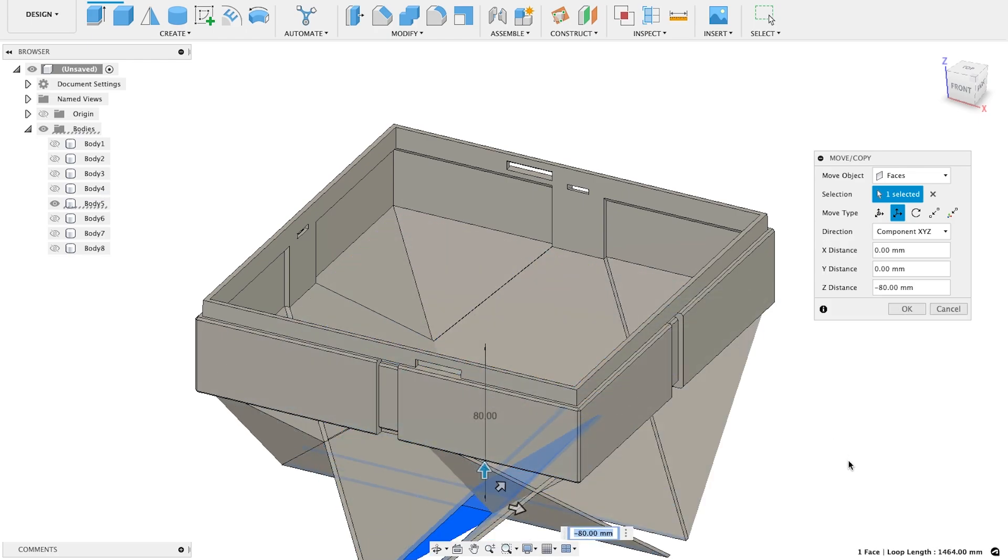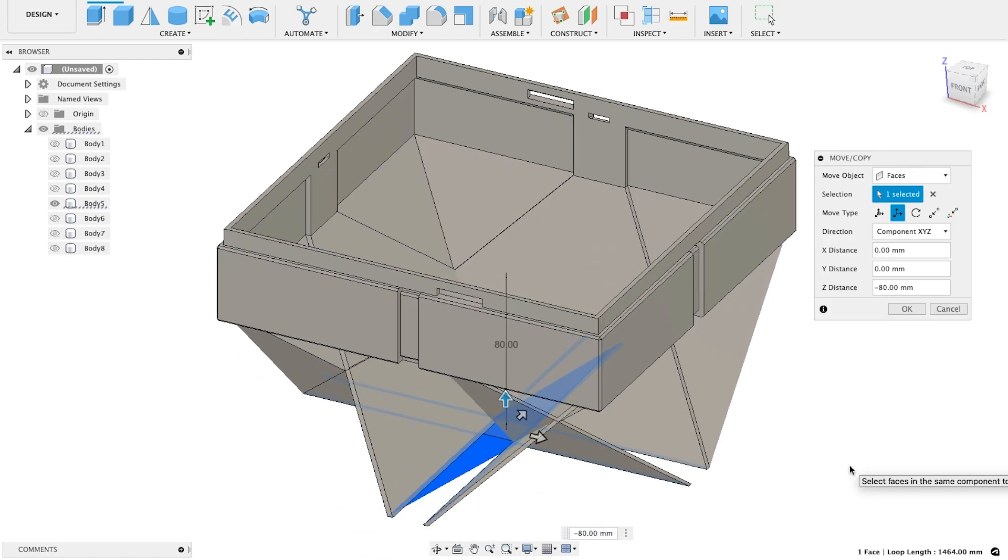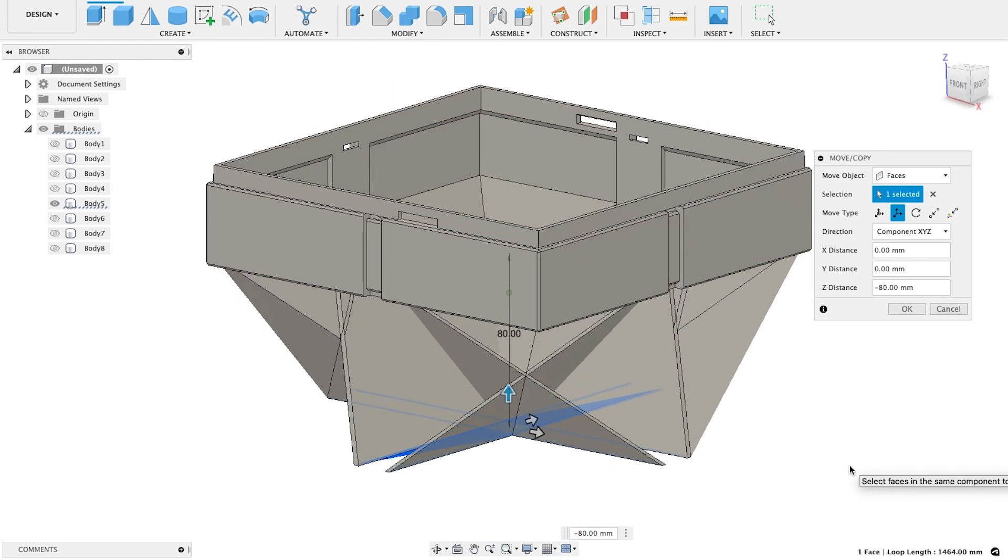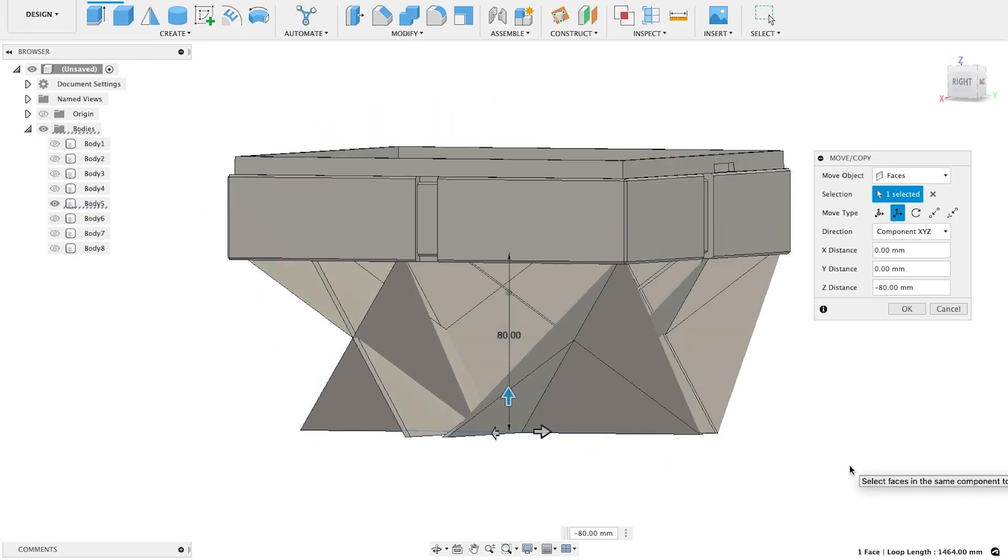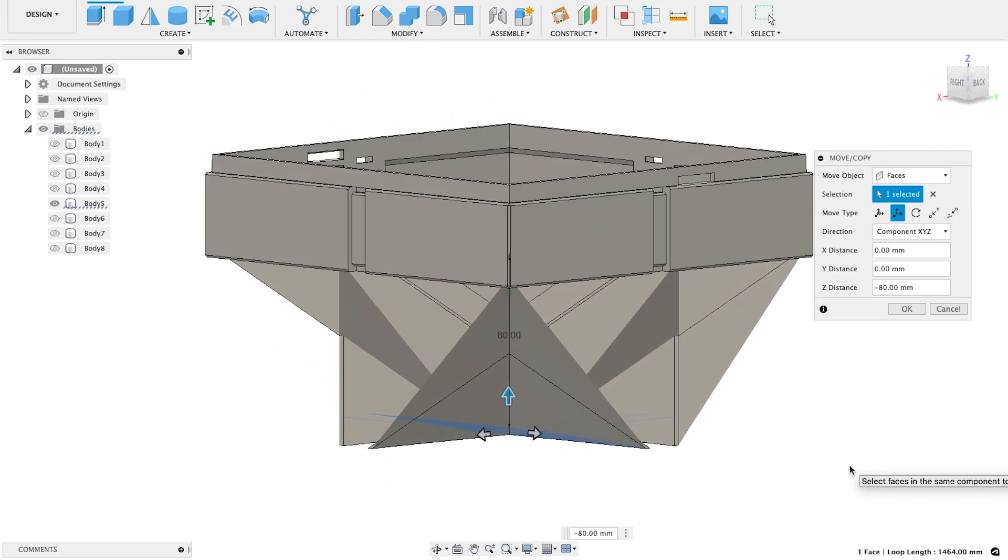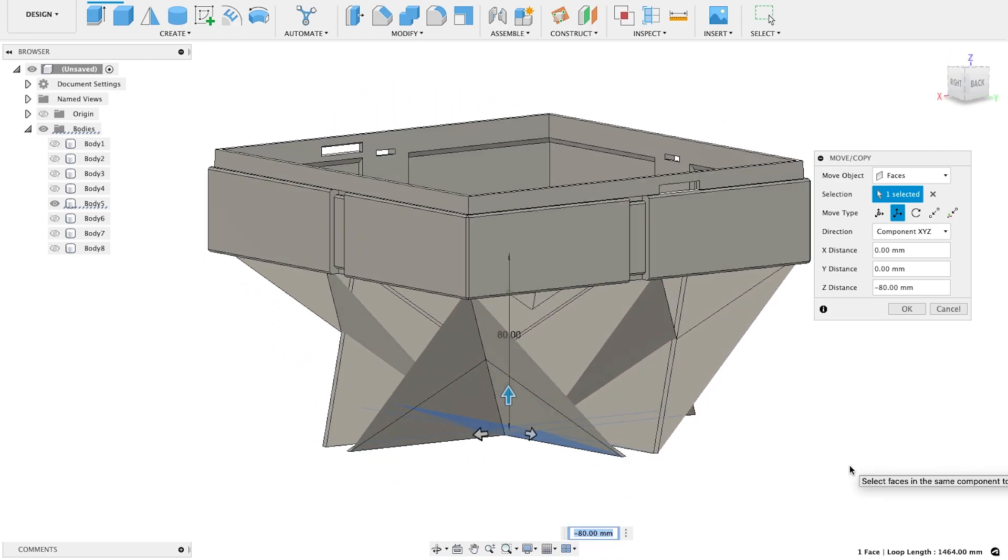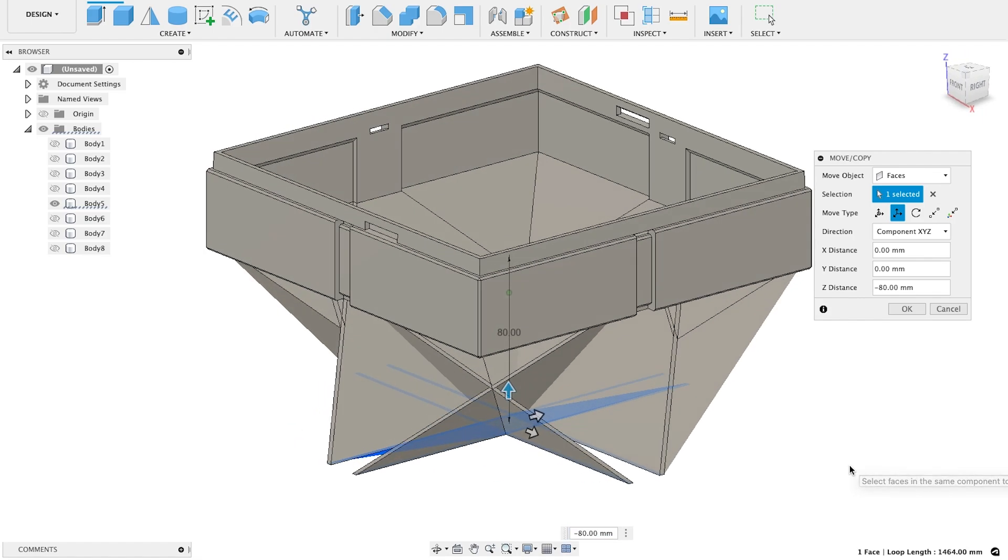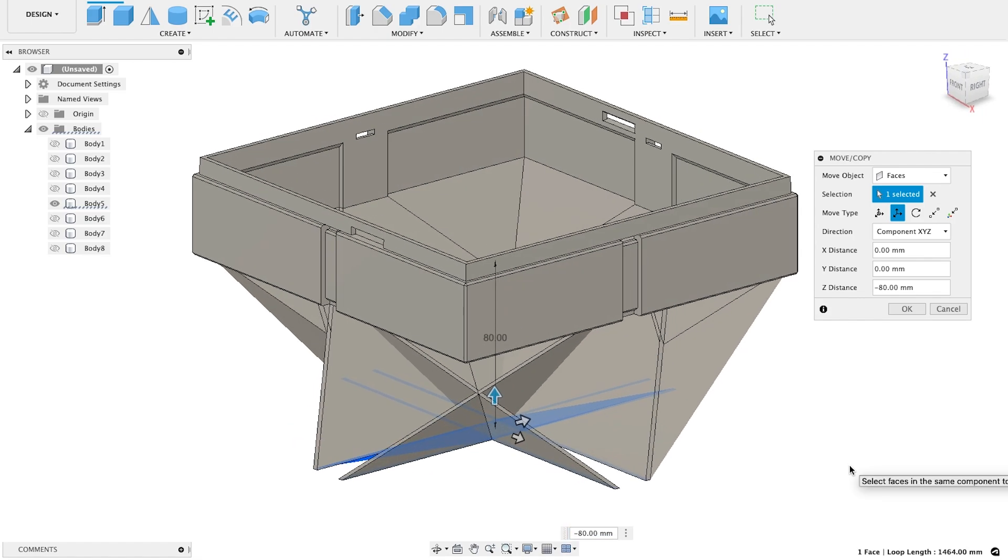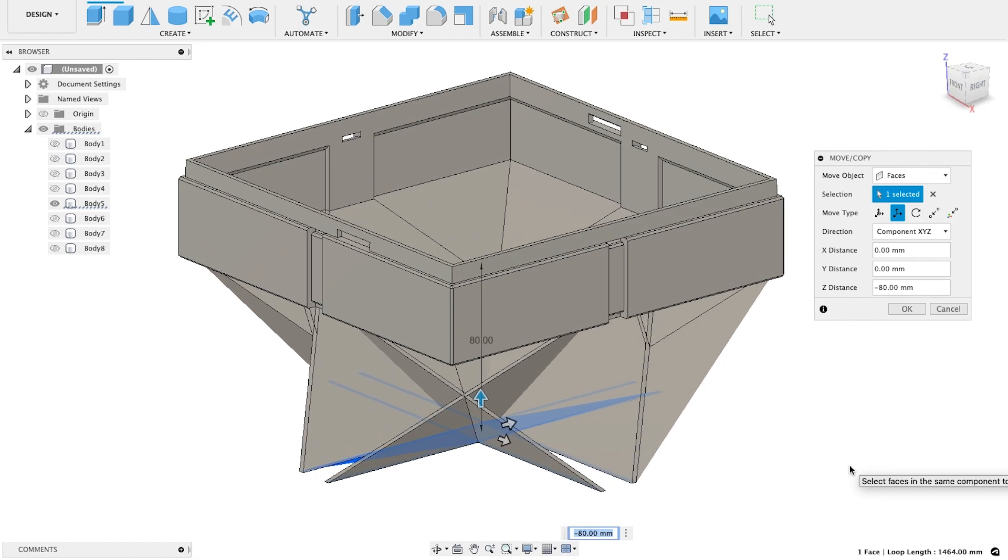Well, that's not good. As you can see, the floor of the box has clipped right through a bunch of other geometry and made a complete mess. We need to select both the floor and all associated faces, so let's cancel that selection and try again.